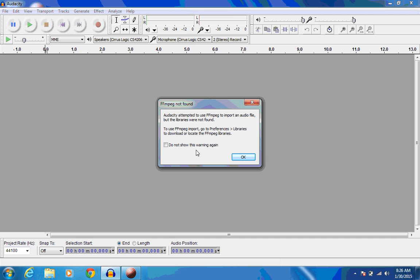So what we need to do is go and download those libraries and install them. It's pretty easy, though, so let me show you how to do it.